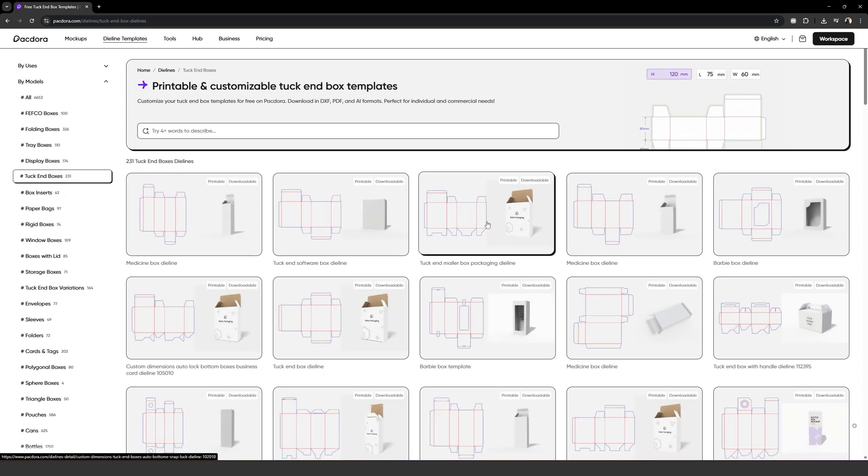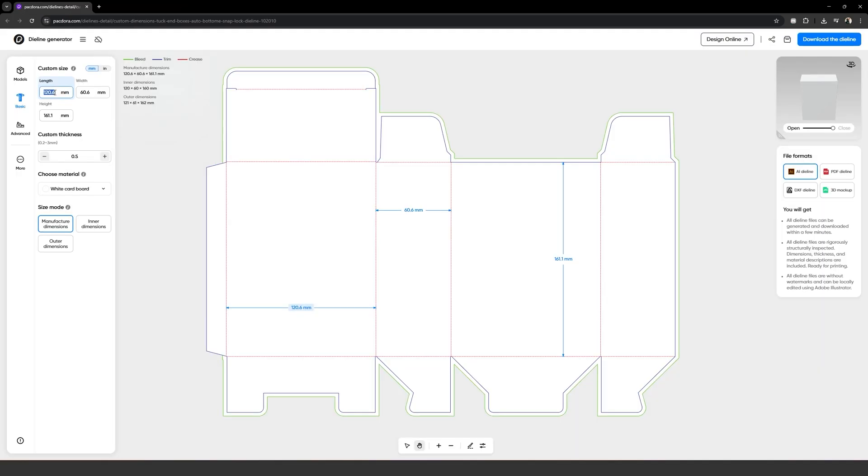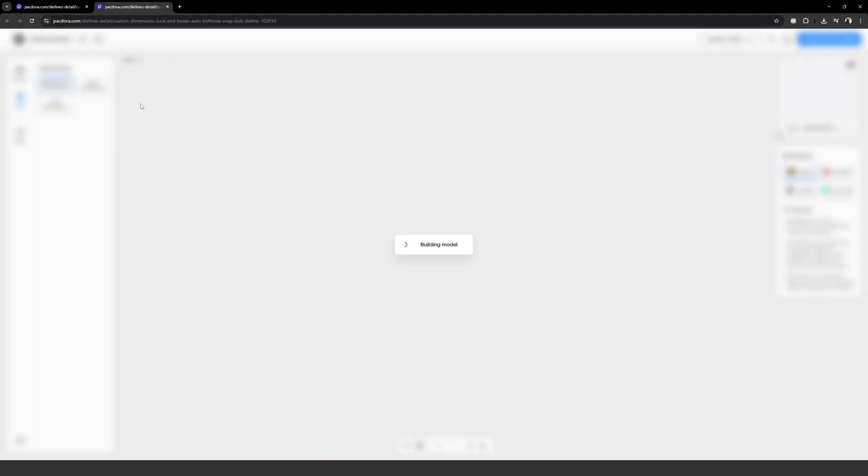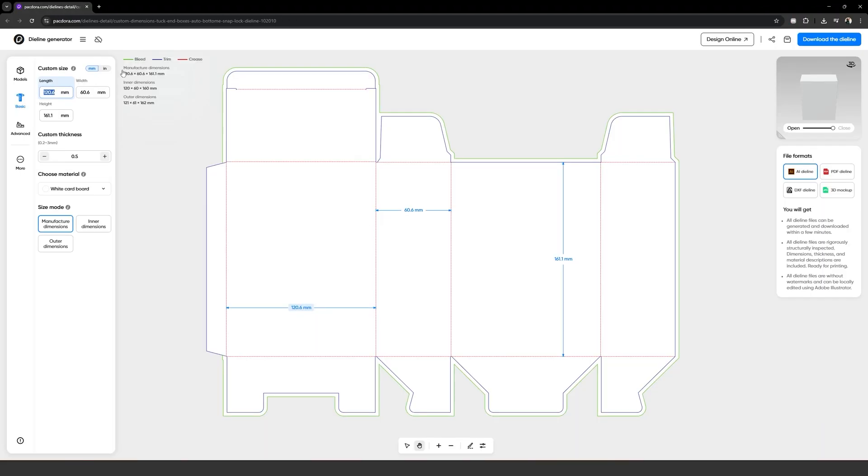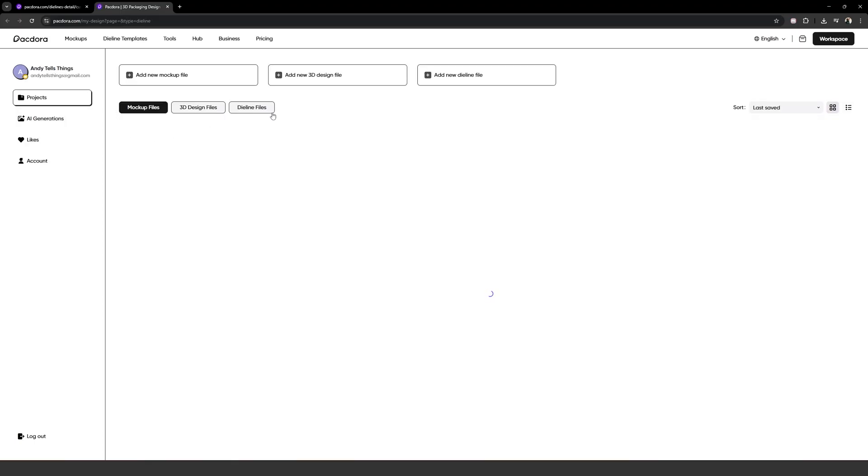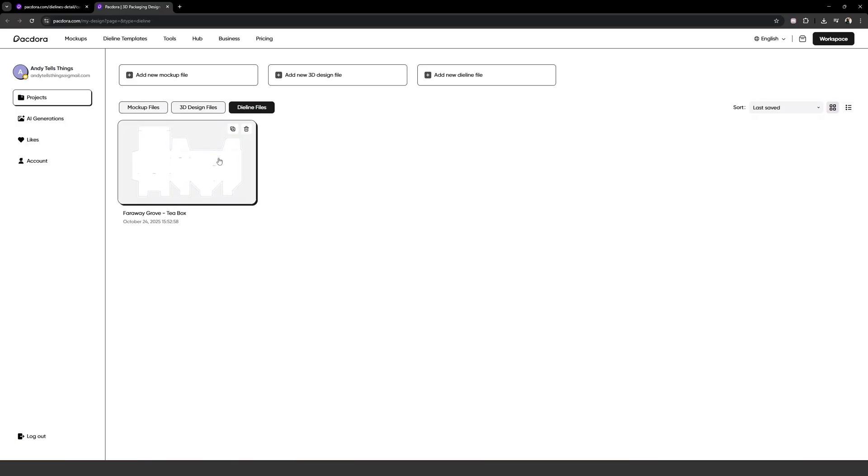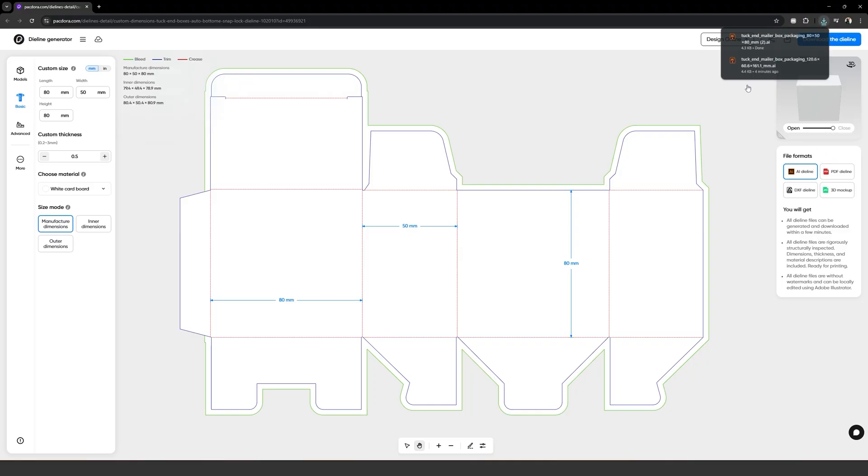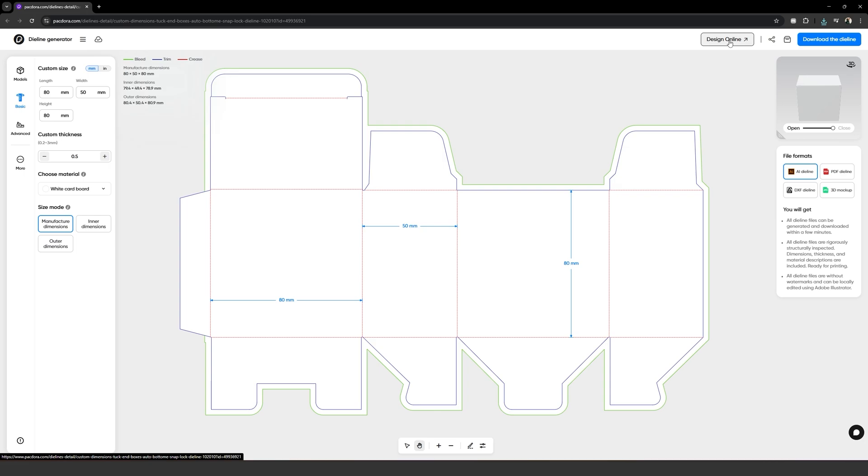We'll browse the model of package we want, customize the size if we need, and when we have the die line the way we want, we'll go to the menu, give it a name, and click on create new project. Now, this die line project is saved on our account. We can check that by going to the menu and clicking on my projects. Back to the die line, we can download it by choosing the file format on the right, and clicking on download the die line on the top. This die line is what we'll use to create our design.